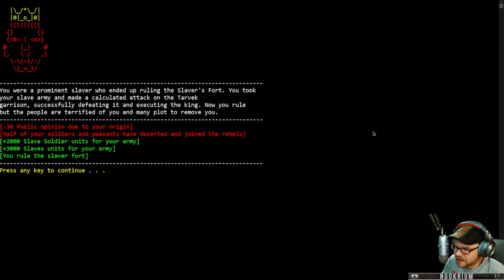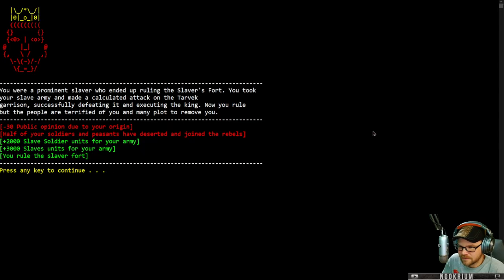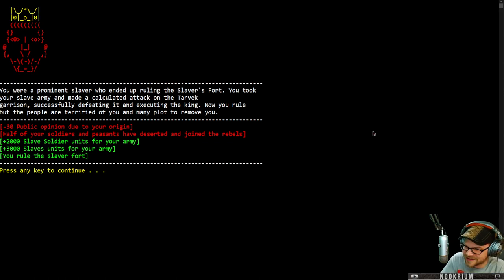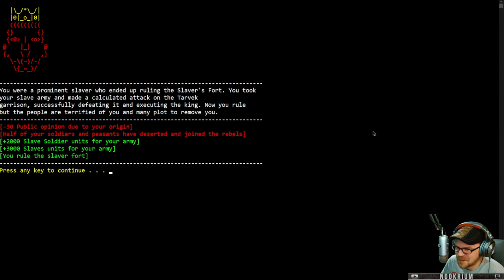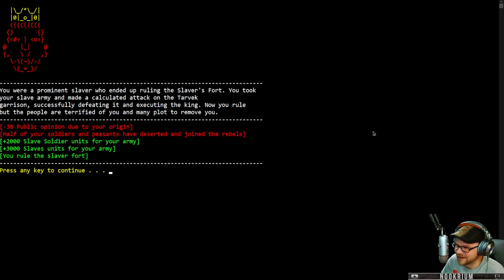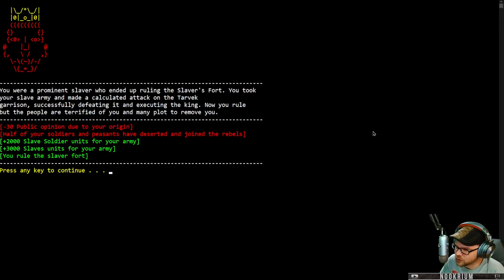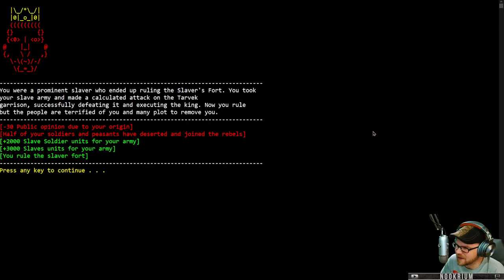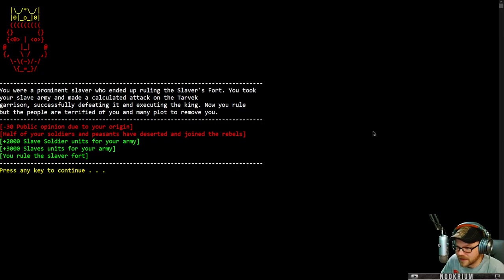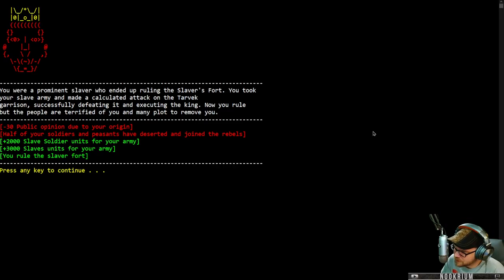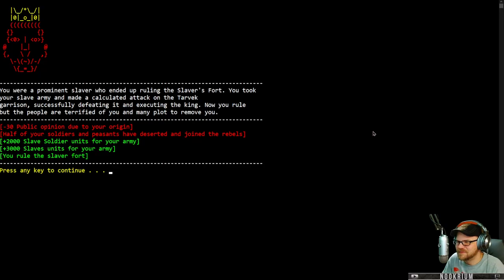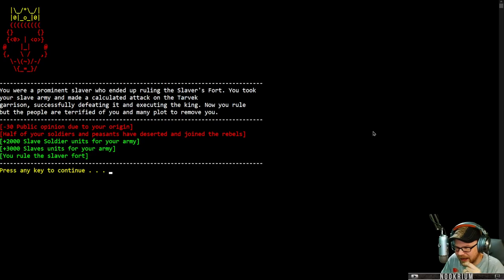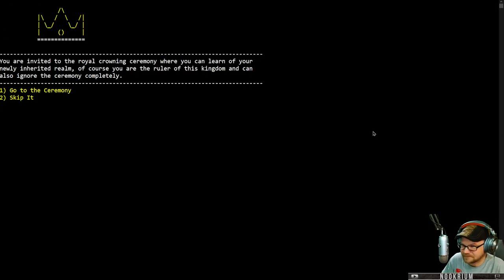You were a prominent slaver who ended up ruling the slavers' forts. You took your slave army and made a calculated attack on the Tarvek garrison, successfully defeating it and executing the king. Now you rule, but the people are terrified of you and may plot to remove you. Because of that, people don't like us. We do have a lot of units that serve under us. And I rule the slaver fort.